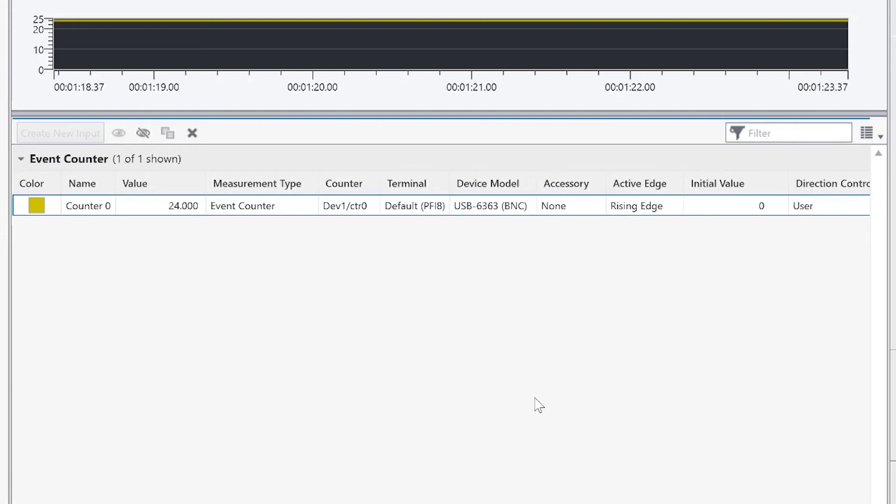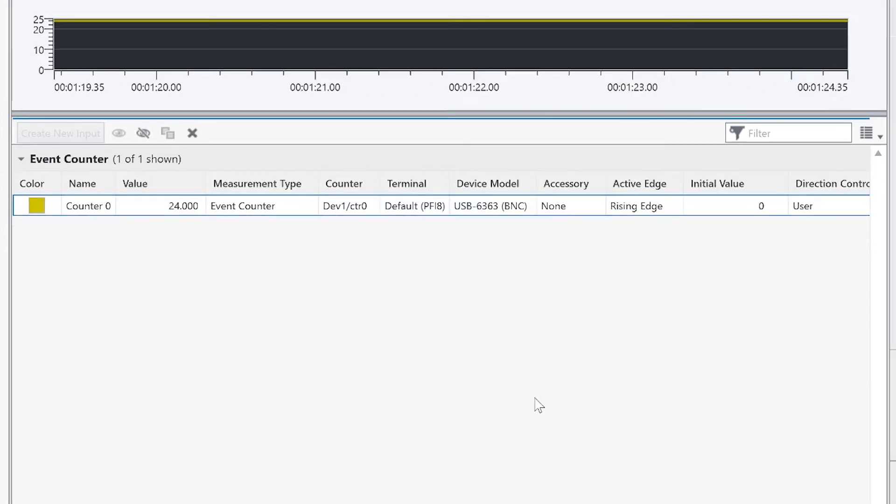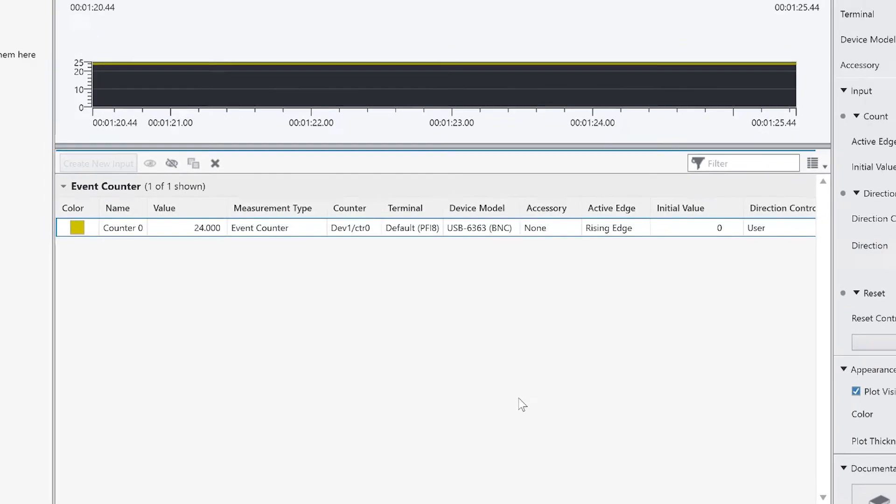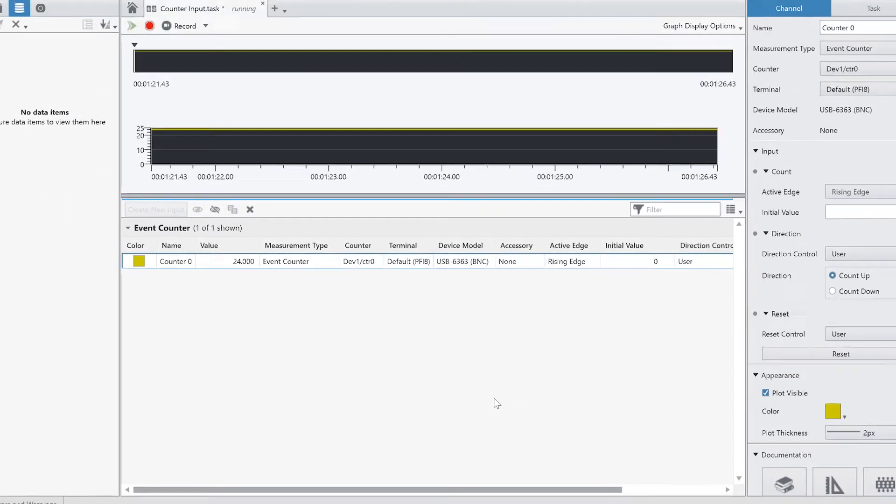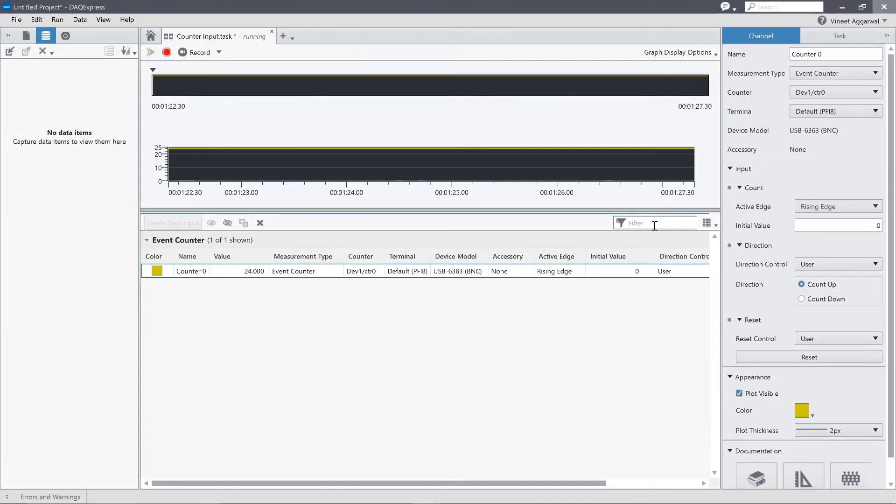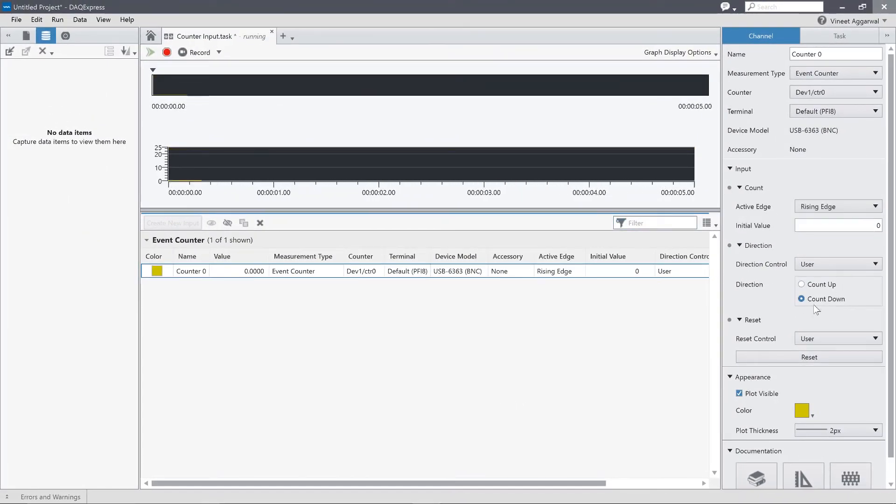Now let's say, instead of counting up, I wanted to configure it to count down. Well, I can come over and say, now I want to do a down count. And maybe my initial value, I want to count down from 25.